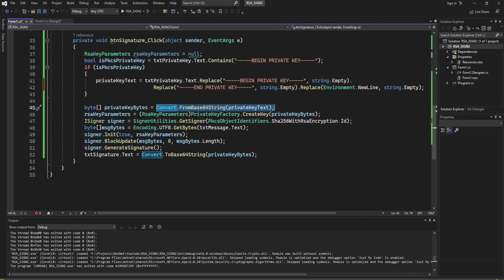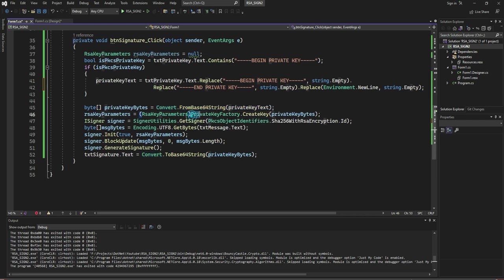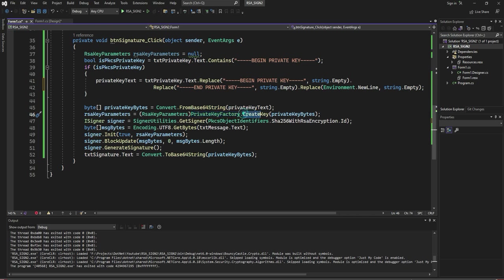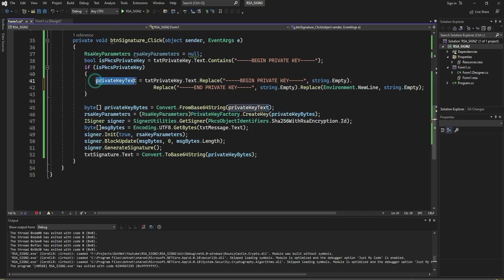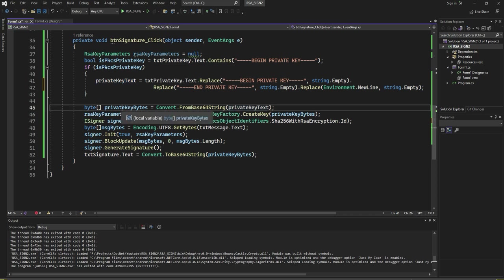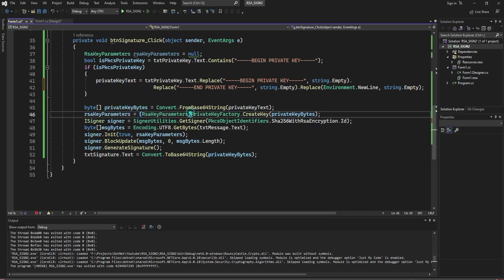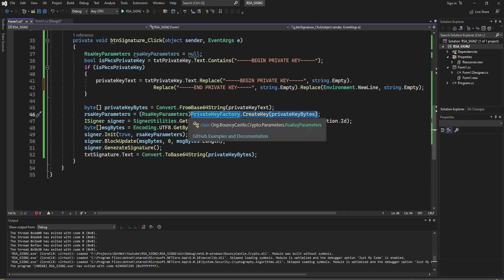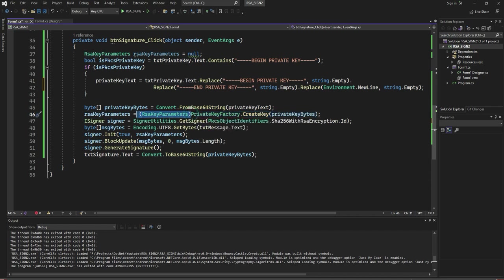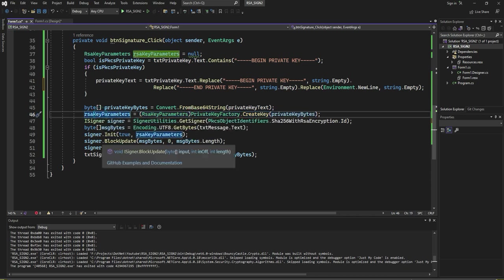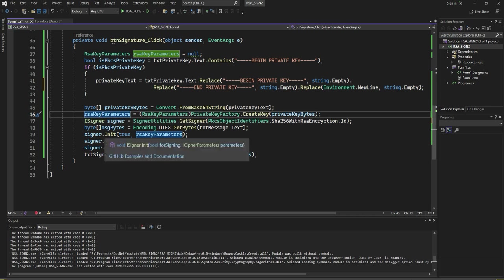Next, using PrivateKeyFactory, which is in the BouncyCastle package, create the key with the bytes which we converted here. And this object, convert it into parameters. Now you have got the parameters.